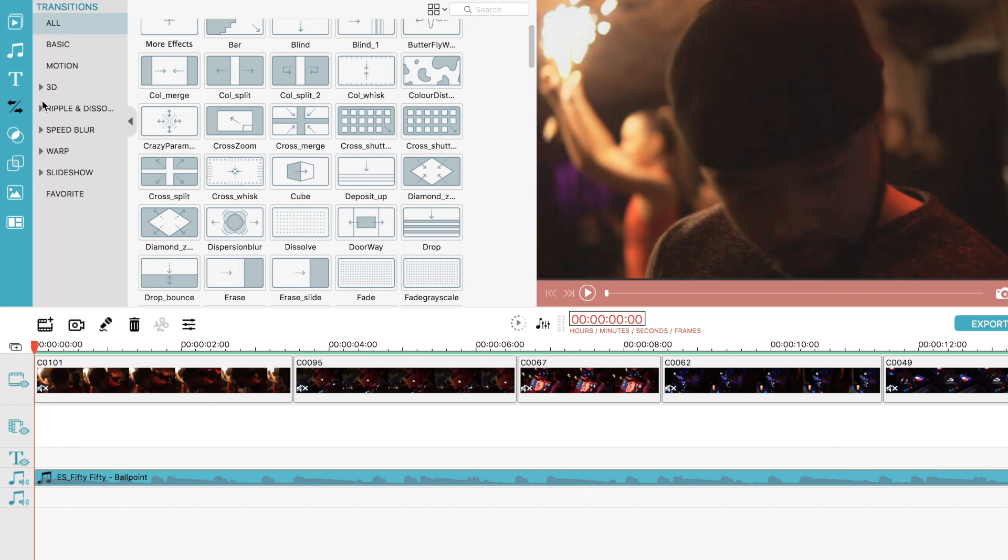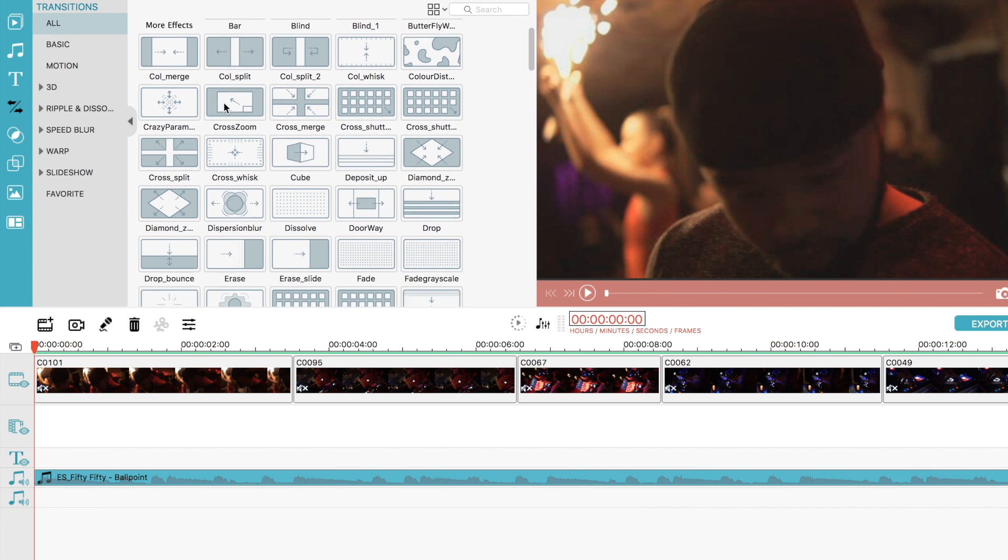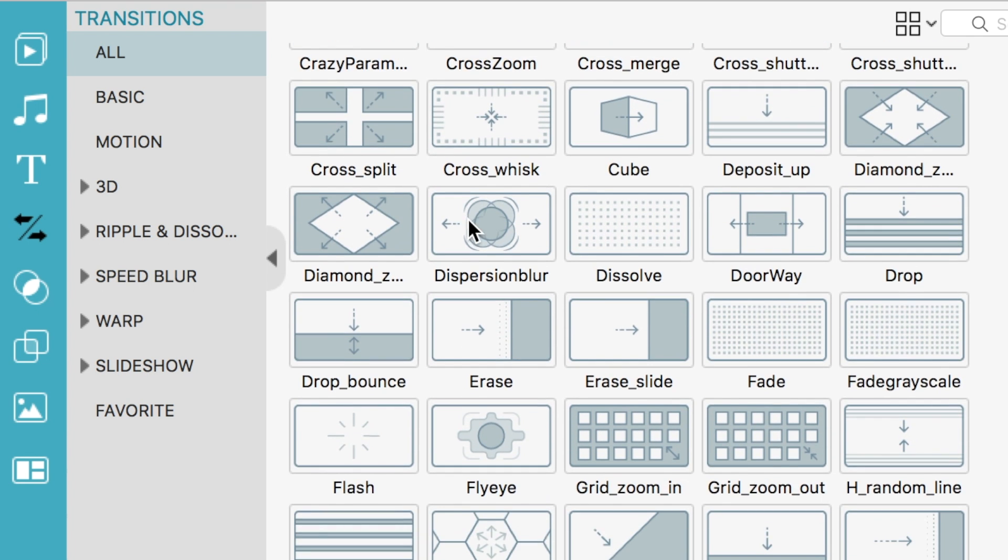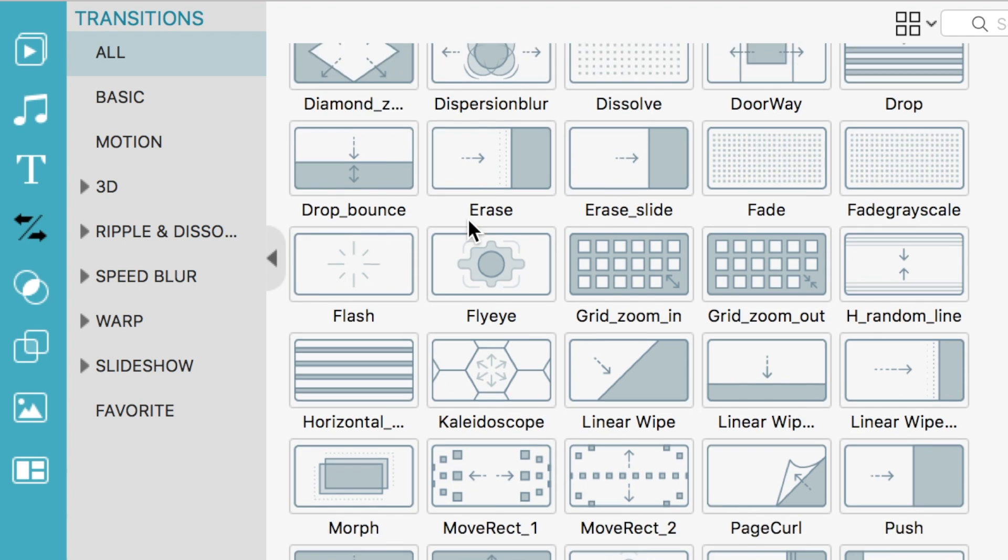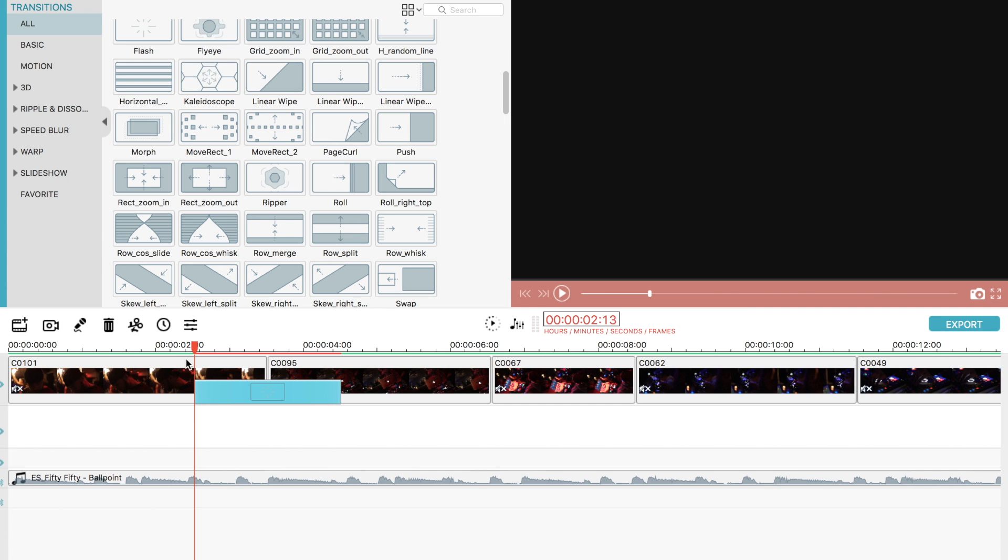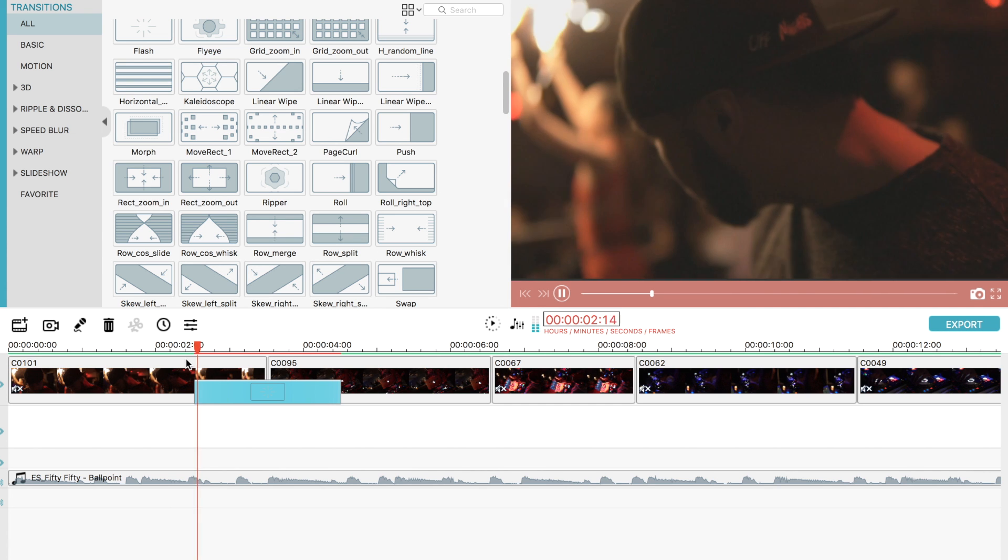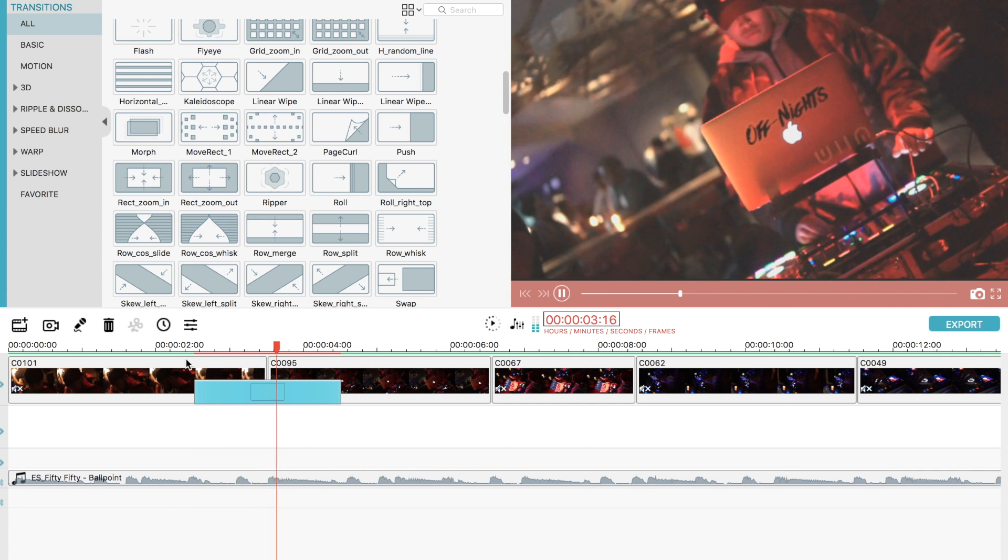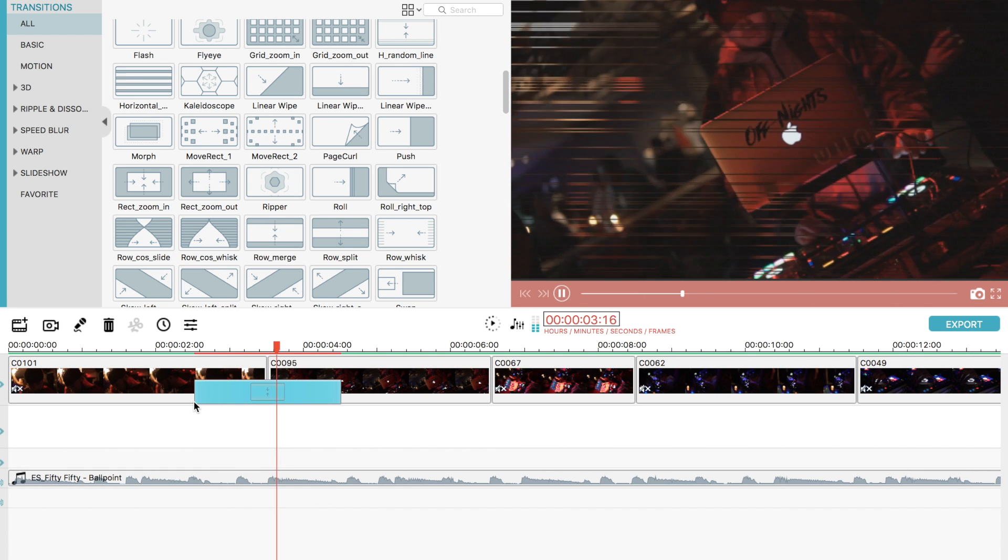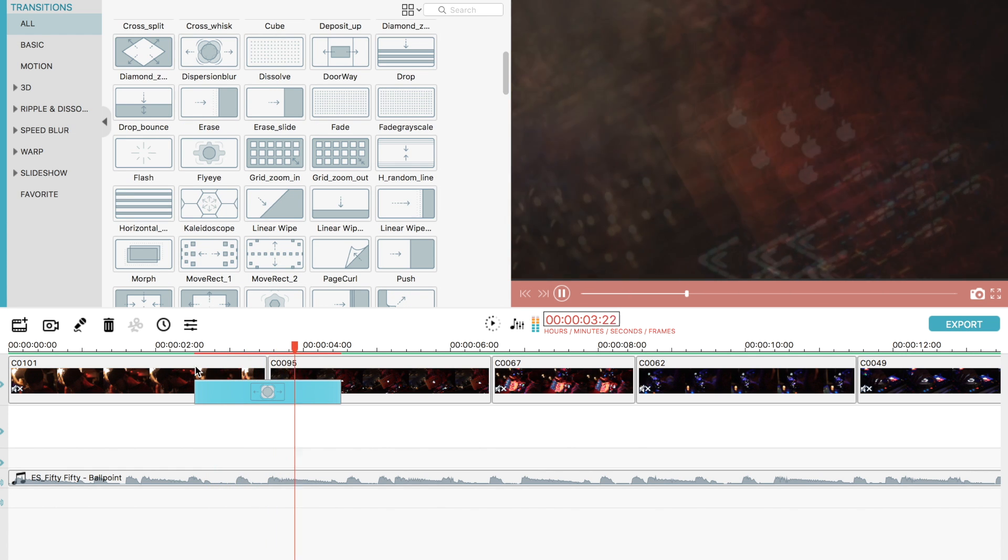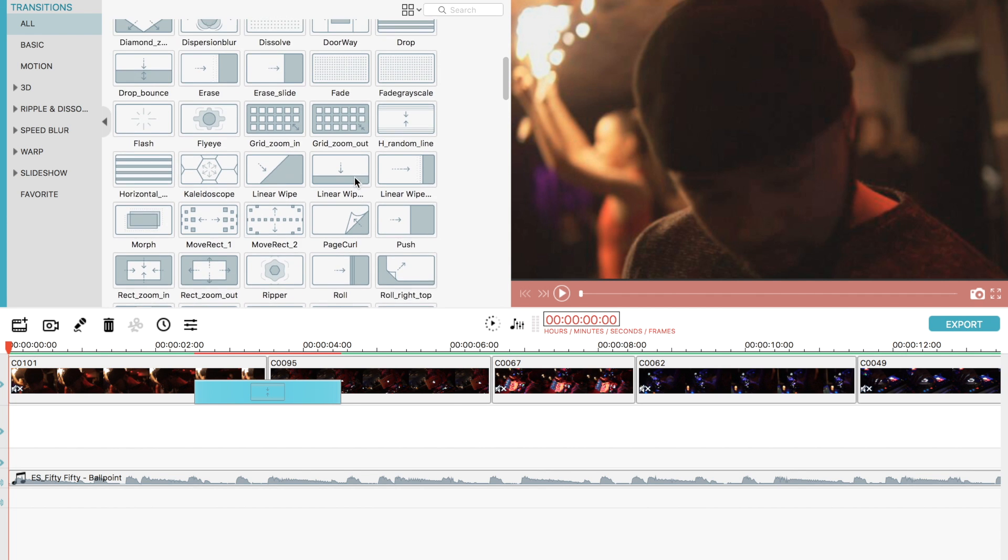There are a bunch of built-in transitions that you can use. They are actually not too bad as I know most built-in transitions are cheesy and usually overused. Transitions such as Flash, Random Lines and Dispersion Blur are a few that I would consider using in my edits. And the cool thing is they are always updating and adding new ones.